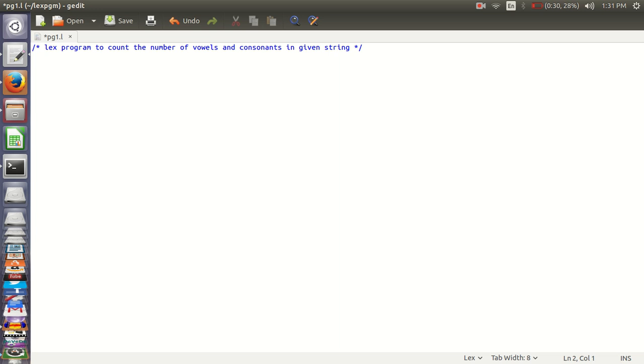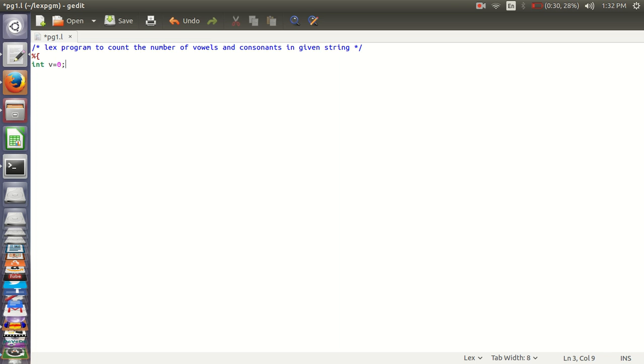It starts with percent percent, colon. Then declare the variables int v. Let us initialize it to 0 initially. C for consonants, and initialize it to 0. And close the definition section.